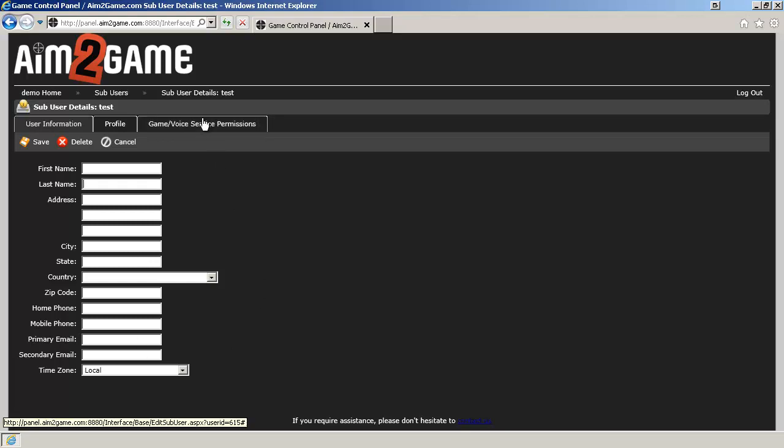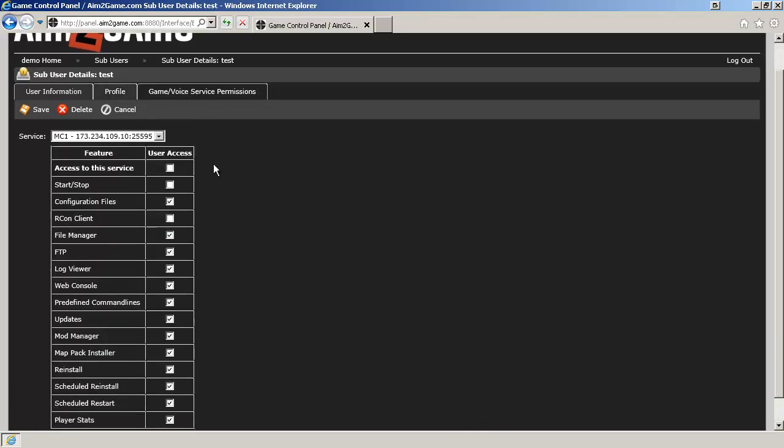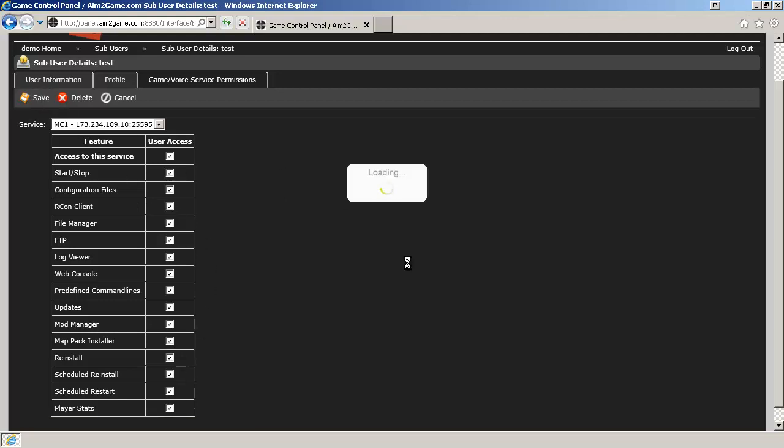Click on Game slash Voice Services and Permissions. You'll want to give users access to this service. You can choose if you want to give them start and stop control, access to the configurations, and various other options. For this particular video, we're going to go ahead and just give access to all the options. Click on Save.